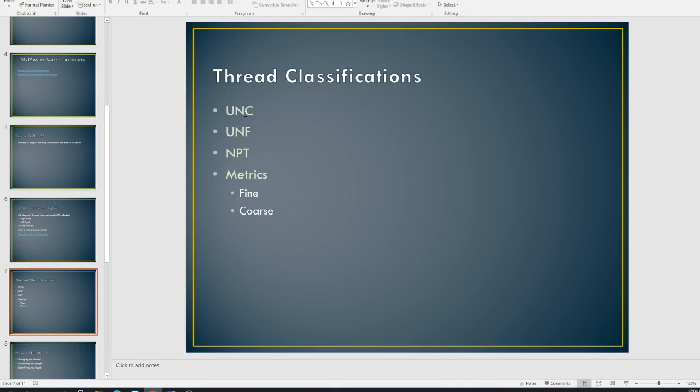All right. And so major difference with NPT is that if I have a quarter inch NPT, it's not a quarter inch in diameter. It's for a quarter inch pipe. And that's an ID. And so it's actually much, much bigger. And the NPT threads are also a tapered thread.